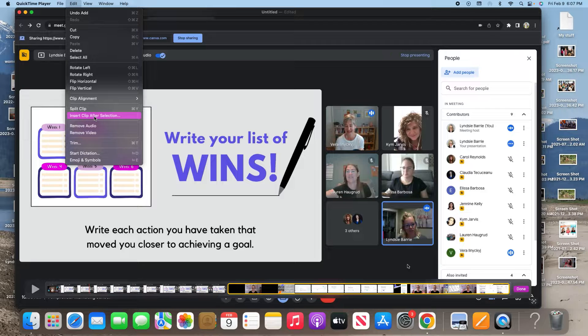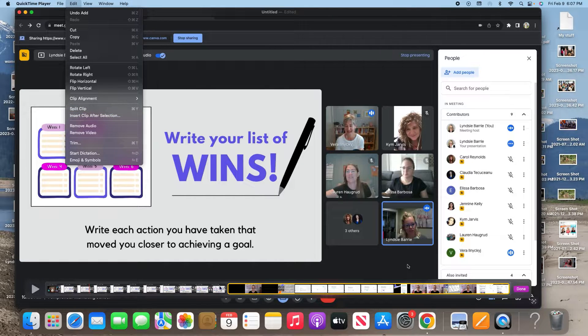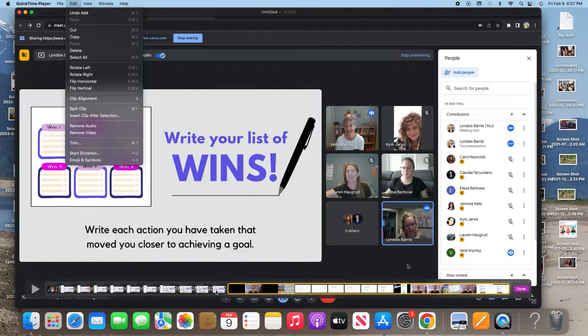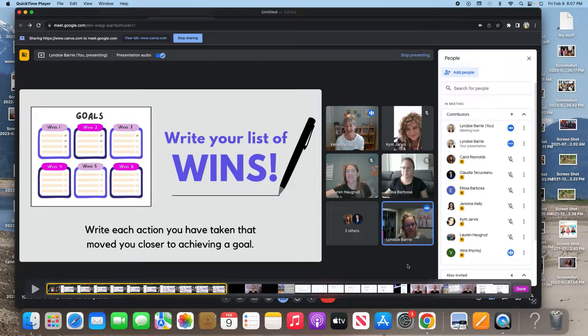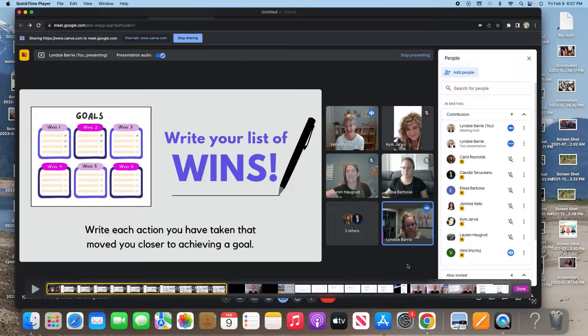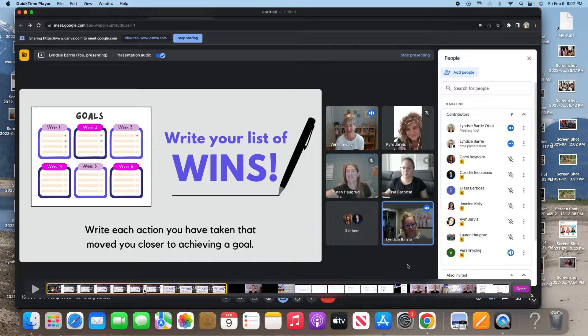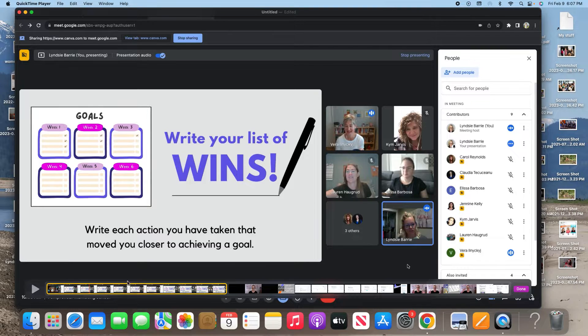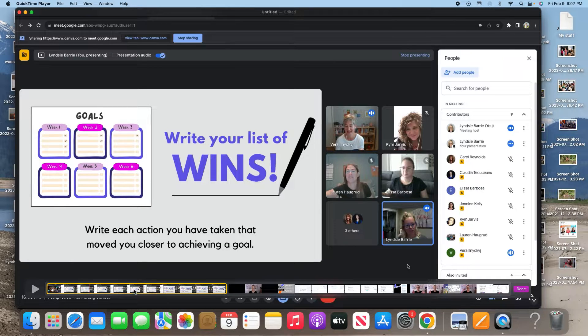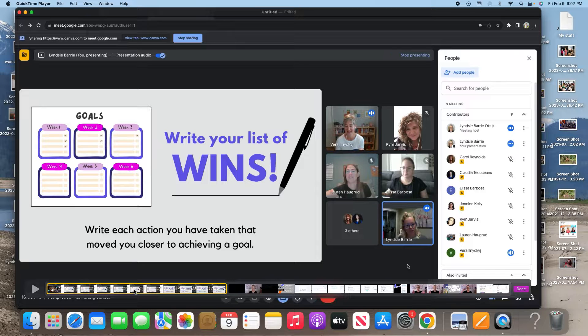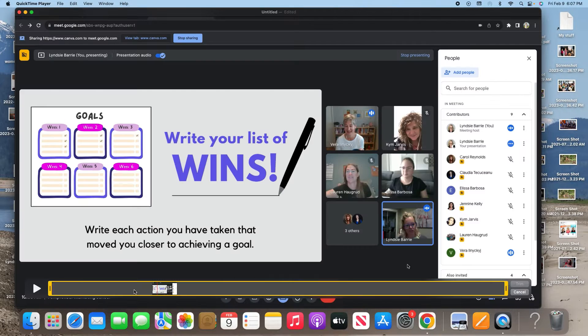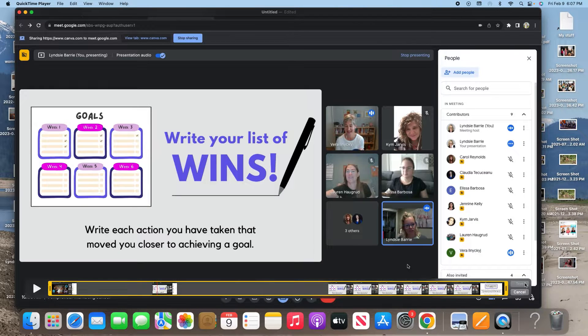So you're going to keep doing that. And then once you've got all of your clips here that you want, then you can actually go into these clips and you can trim them. Now imagine if there was a chunk in the middle of this clip here, this yellow clip that you just wanted to remove. So the first thing you're going to do is you're going to double click on it.